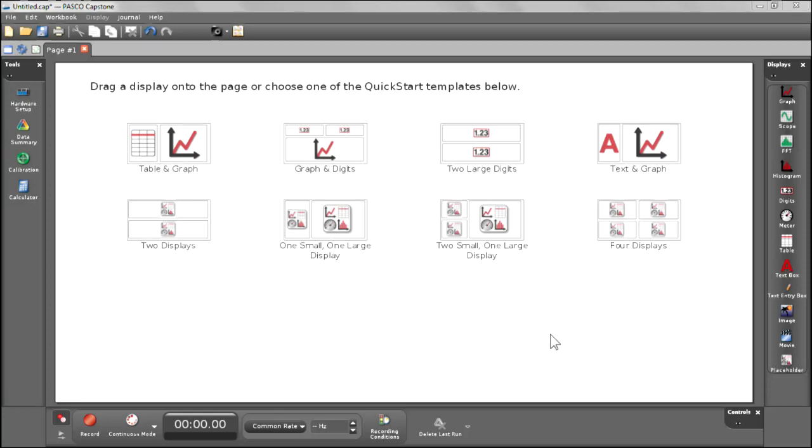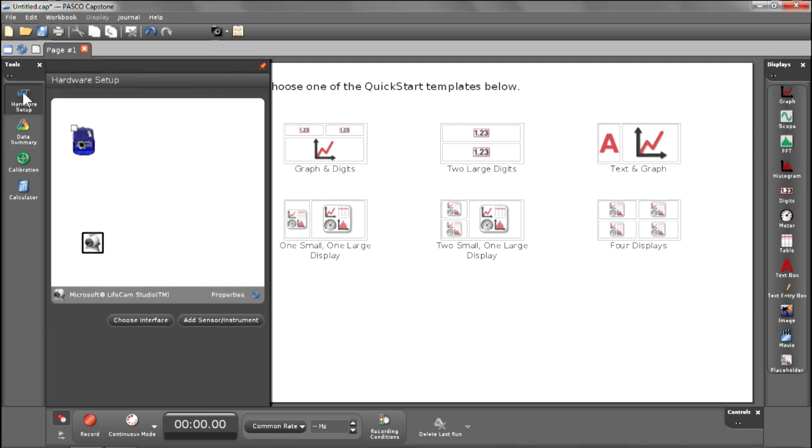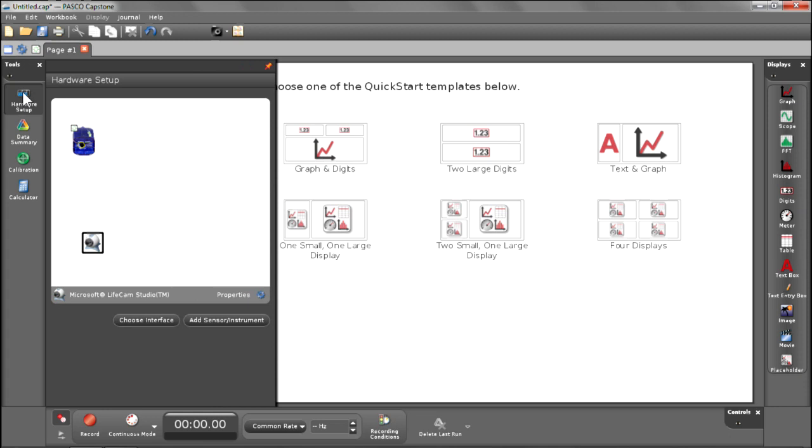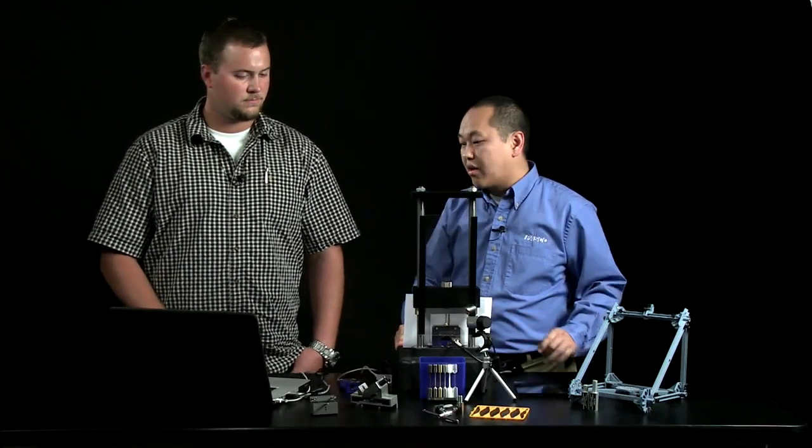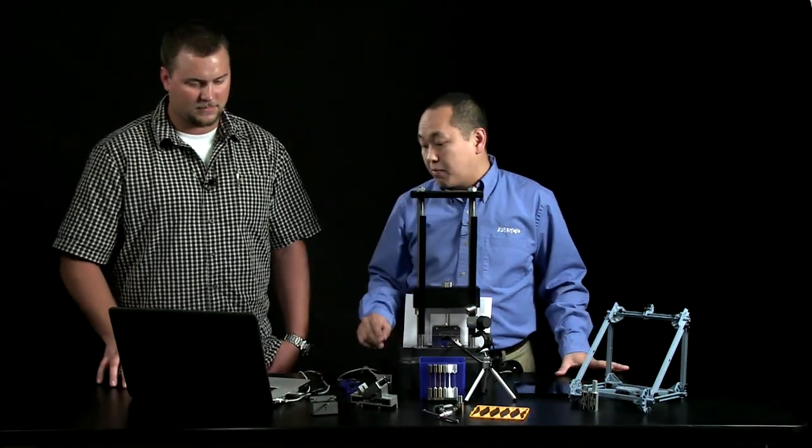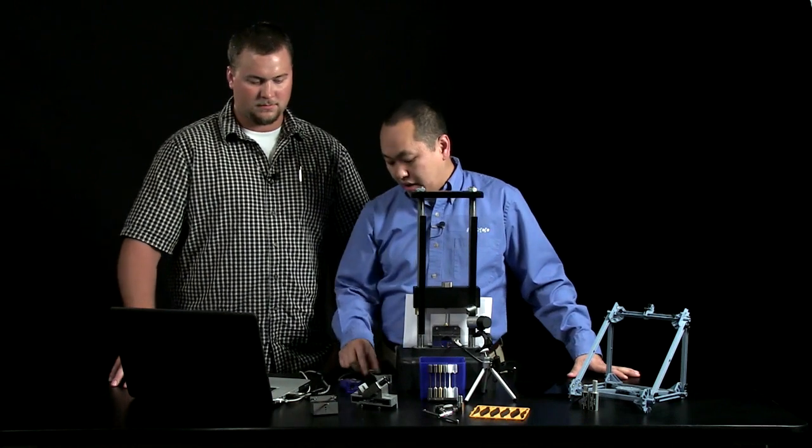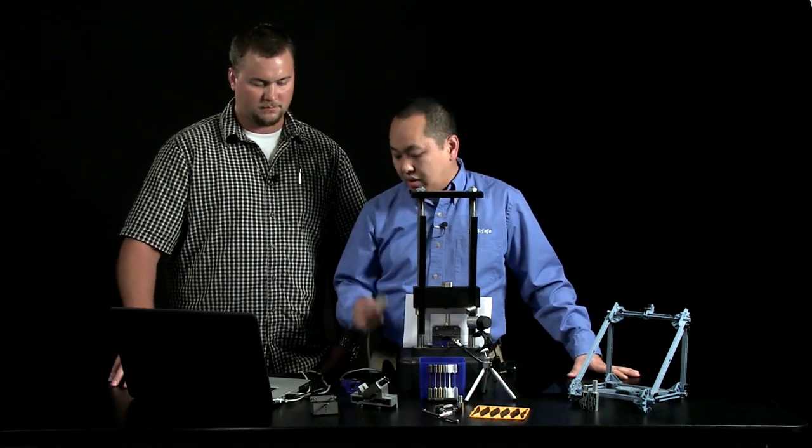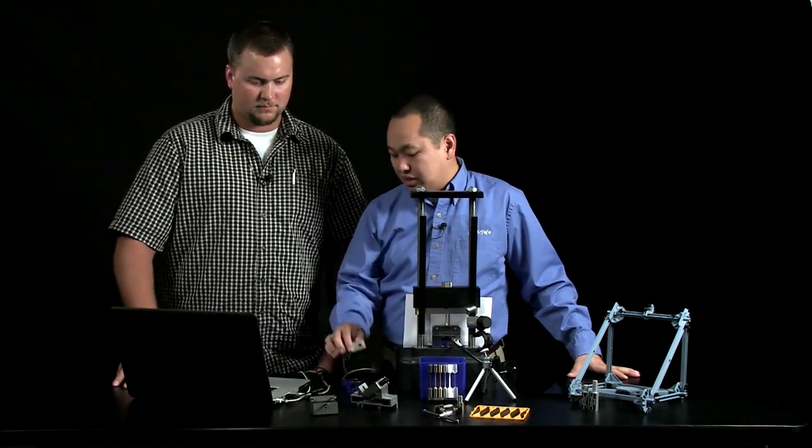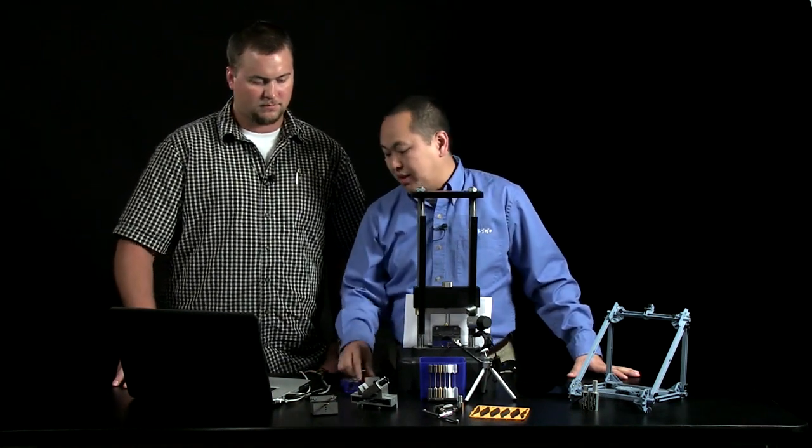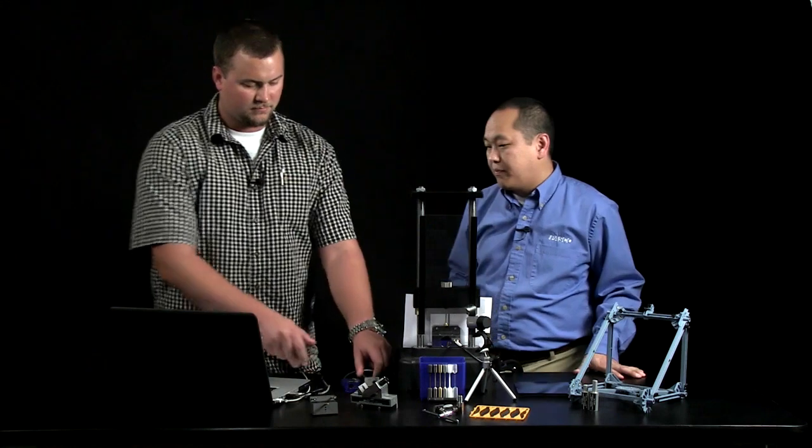And what you'll notice is that there's two icons that are in that white space. There's a USB link icon and a webcam icon, and it's the Microsoft webcam that's located right here. Go ahead and plug in the material testing apparatus into the USB link itself.